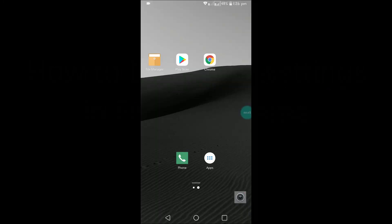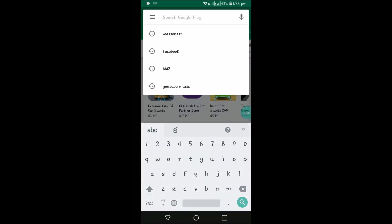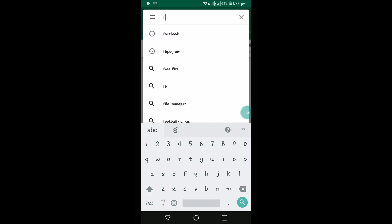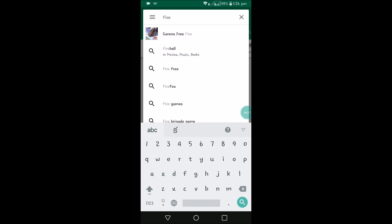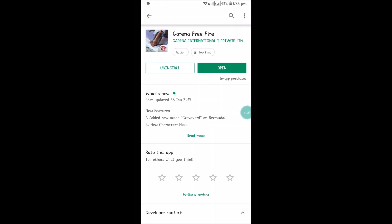Hello, good morning to you all. Today in this video I want to show you how you can change your preferred language on the Free Fire game. If you are using Free Fire on your mobile, I have downloaded it today, and if you want to change your language or play with your profile settings, you can do that.